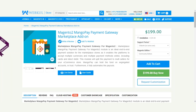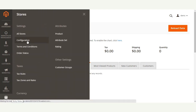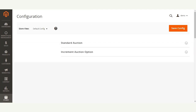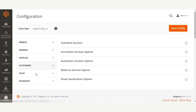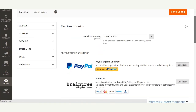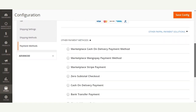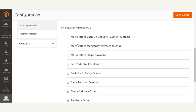After the successful installation of this extension, the admin would have to configure the module for use at the front end. After logging into the admin panel, the admin would navigate to Stores > Configuration, then under the Sales tab go to Payment Methods, and navigate to the Other Payment Methods section and then to Marketplace.